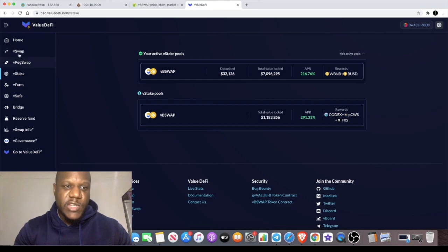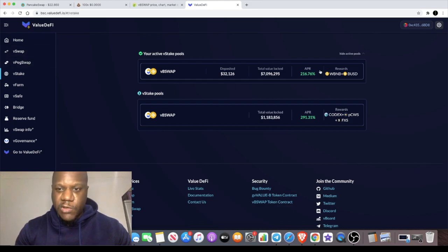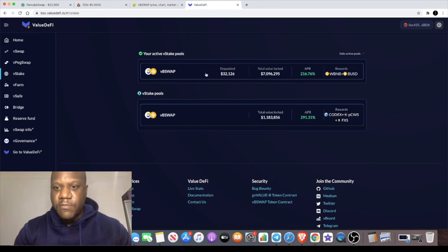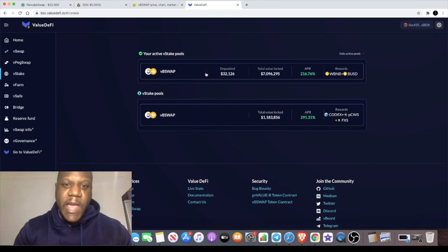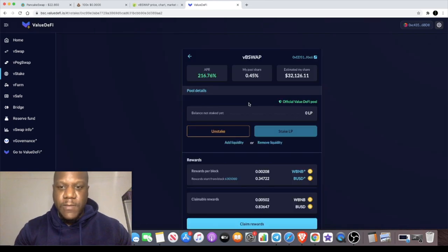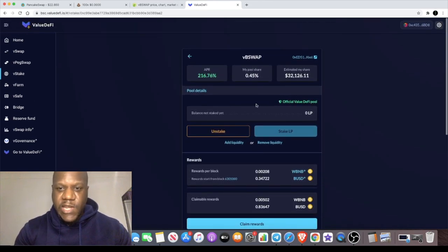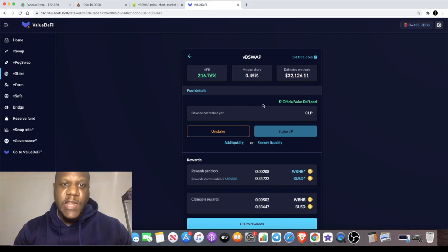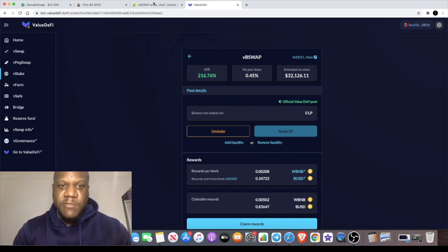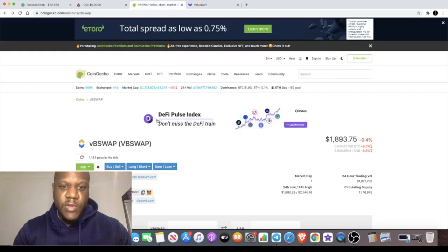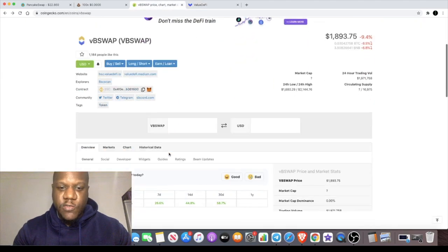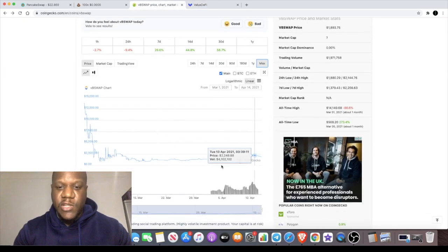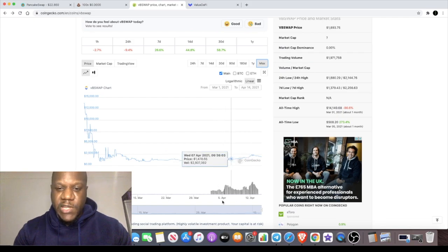I'm actually staking to get wrapped BNB and BUSD in rewards for 216% annually. But remember we're looking at the price appreciation for V Swap also, and while we're doing that by adding liquidity we're receiving the rewards in BNB and BUSD. You can stake them in this pool and get those rewards. I think the price for this token VB Swap has massive potential to shoot up.